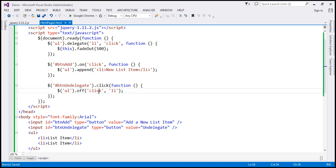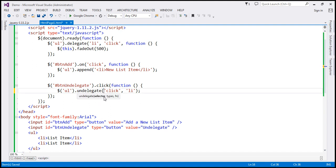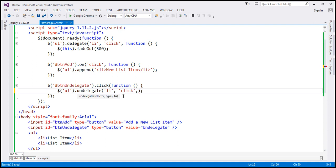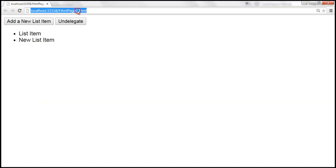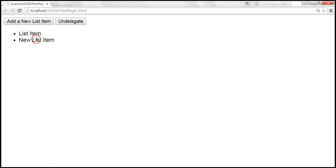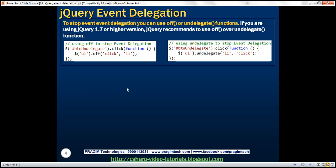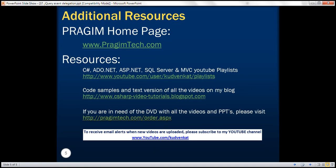We can also do the same thing using the `undelegate` function. With `undelegate`, notice that we have to first specify the selector and then the type of event. Let's save the changes, reload, and look at this in action. Add a couple of list items — at the moment event delegation is working. Click 'Undelegate.' When I click on these list items, it doesn't fade out. So to stop event delegation, you have two choices: use `off` or `undelegate`. If you're using jQuery version 1.7 or higher, use `off`. If you're using jQuery version 1.6 or earlier, use `undelegate`. Thank you for listening and have a great day.